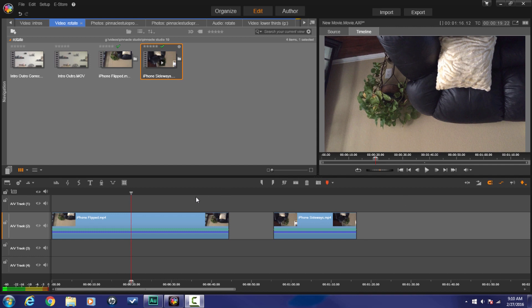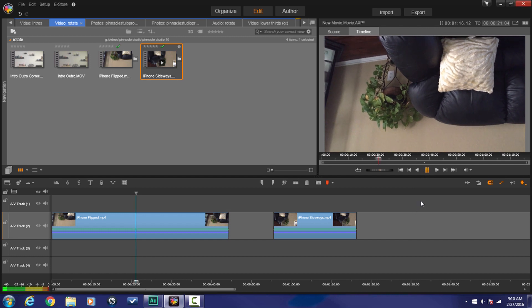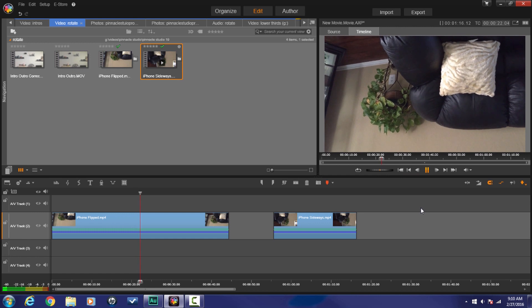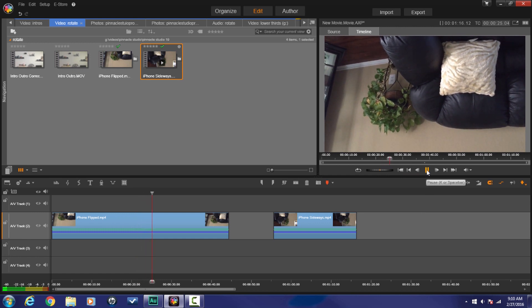As you can see, I got two clips down in the timeline. The first clip I got here is flipped upside down. The world has gone topsy-turvy. So if I play this, you'll see that everything's just upside down and it's not a good look. It's just not a good look. You got to have things flipped the right way around.